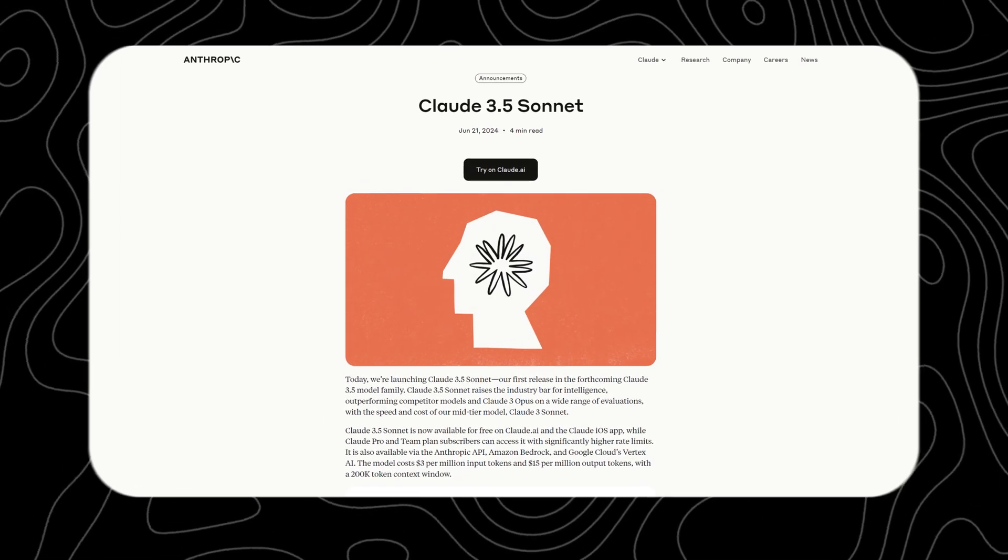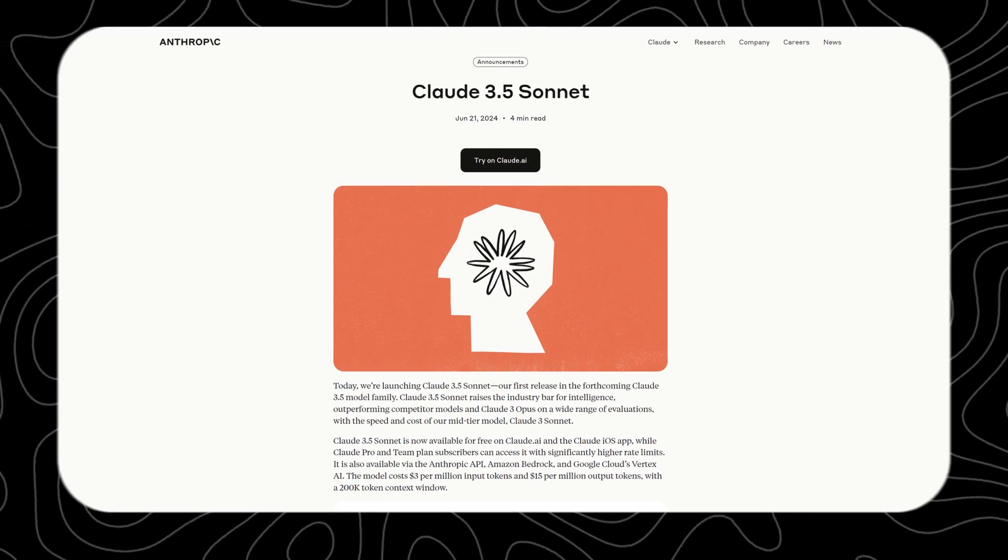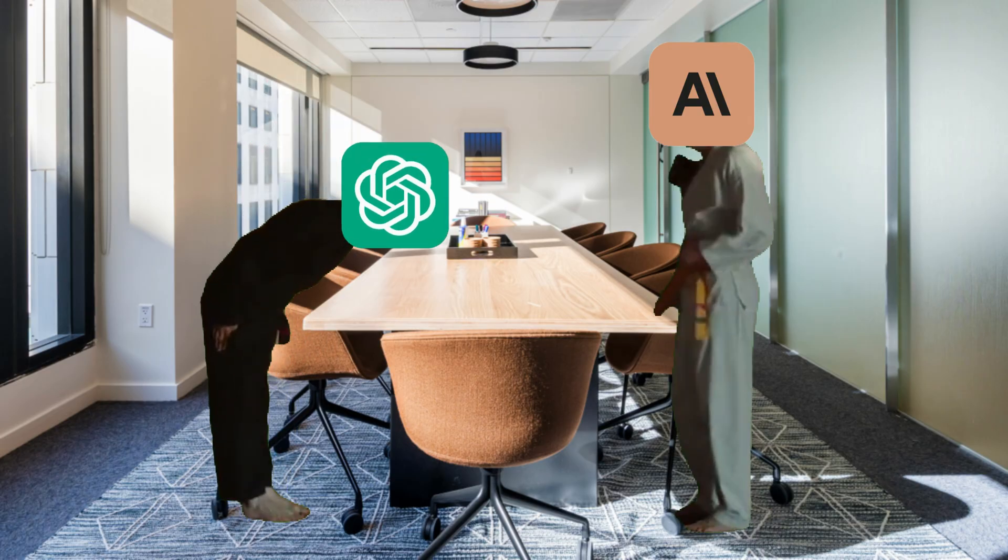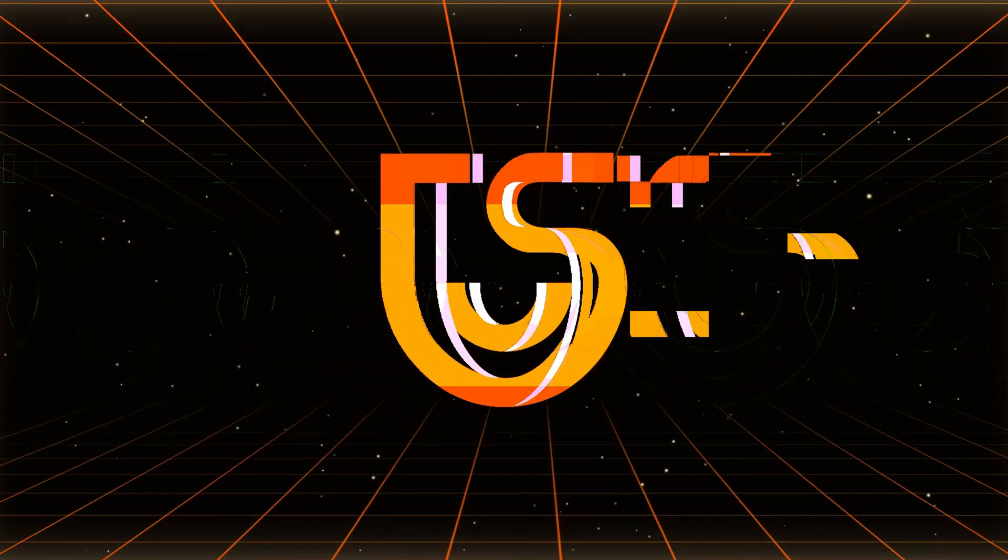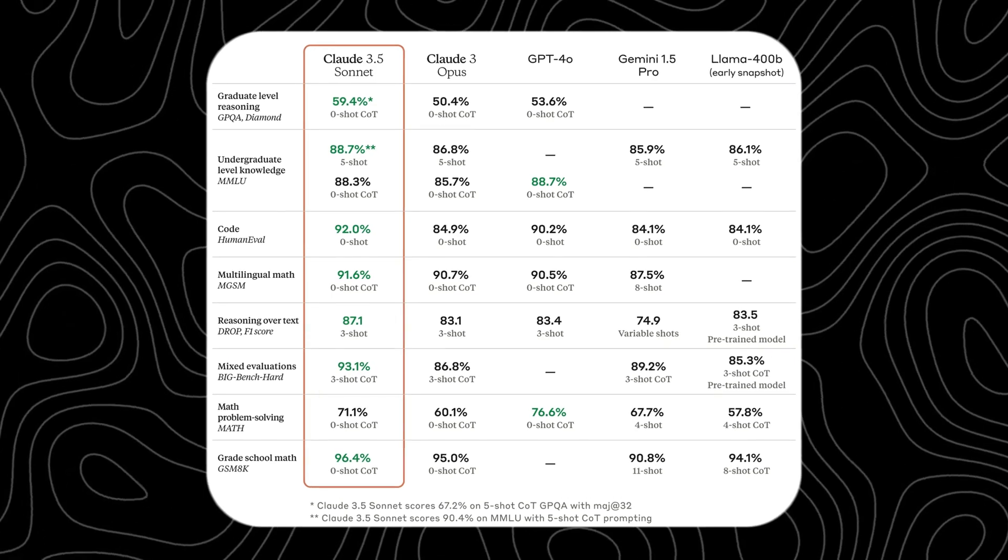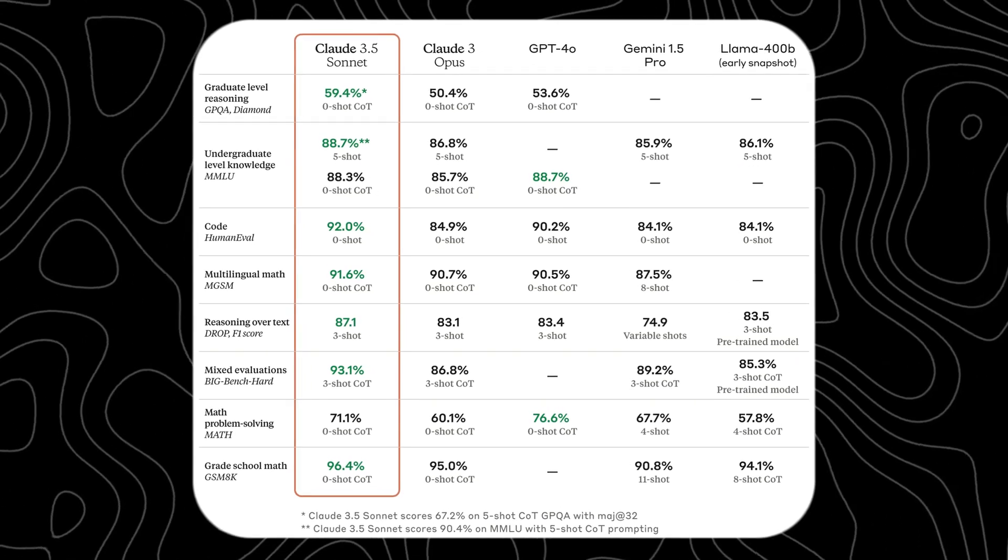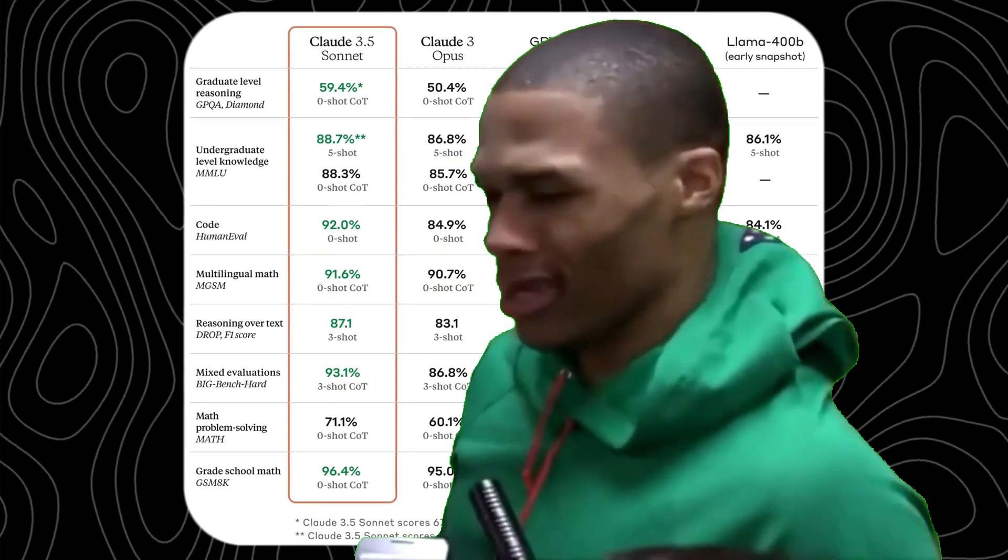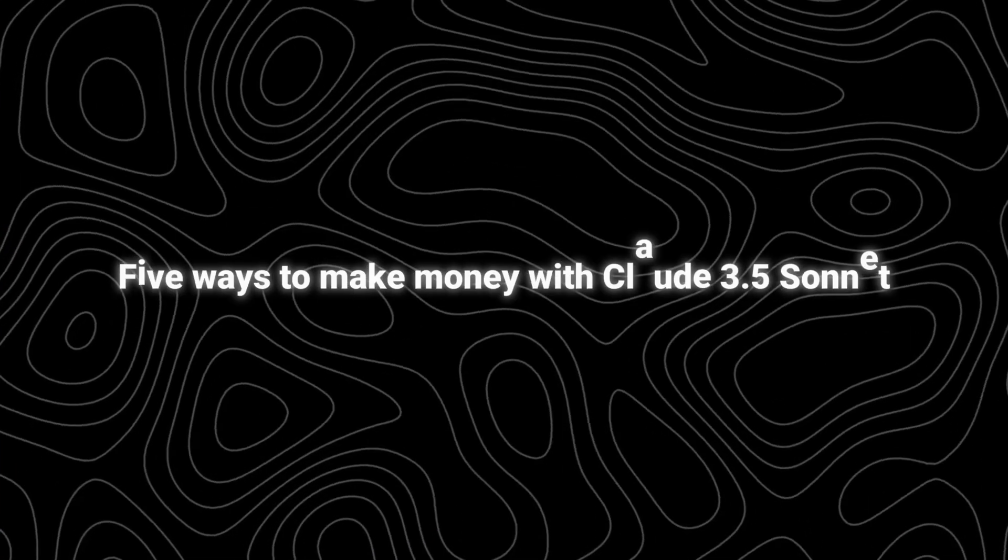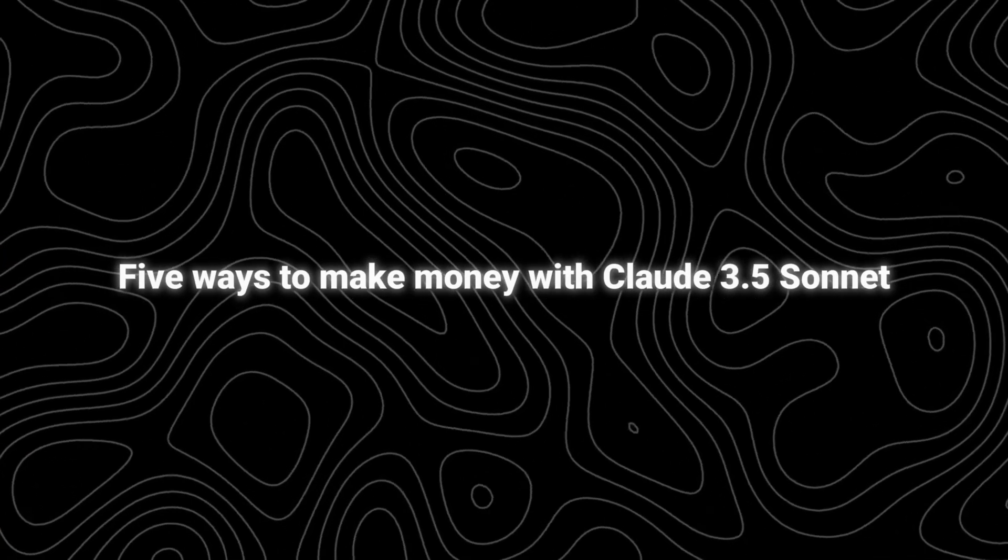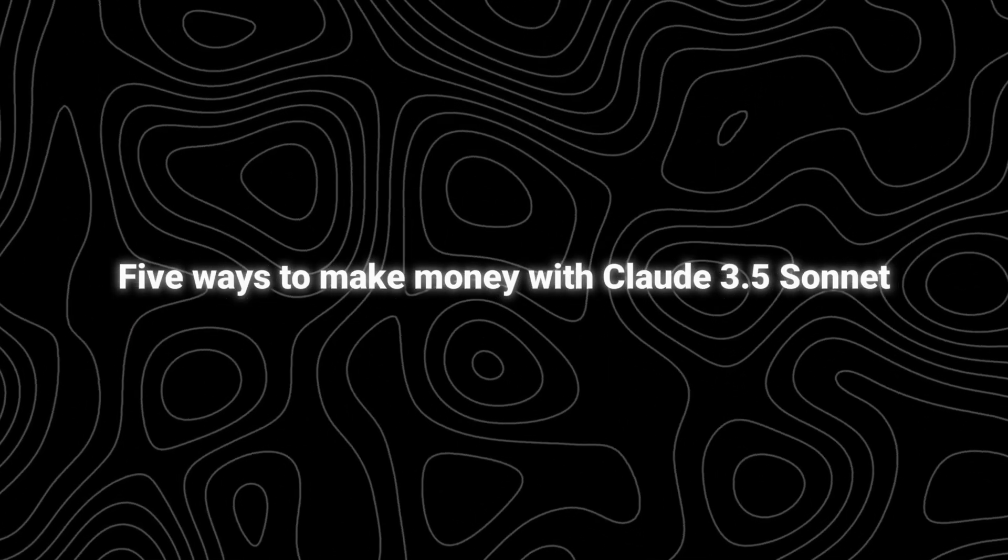Anthropic just released Claude 3.5 Sonnet, which is now the state-of-the-art model competing with GPT-4. Hi, this is TennisHare AI. You can see on the screen that Claude 3.5 Sonnet performs better than any other model from any other company currently. I know these data are boring, so in today's video I will share with you five ways to use Claude 3.5, and maybe you can even make money with them.